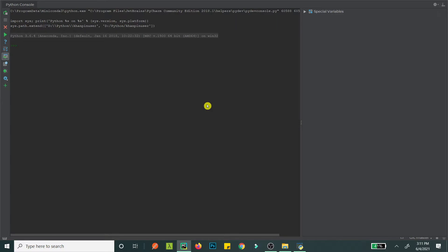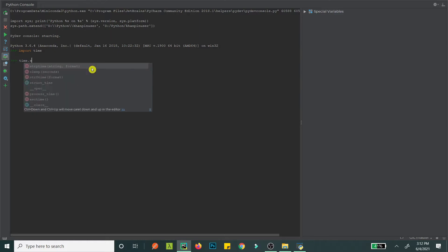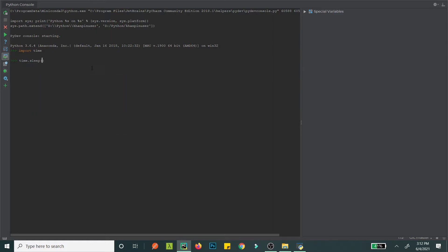Now let's look at how to import modules in Python. You just write 'import' and then the module's name. We can use a function from that module — like sleep — and this will sleep for five seconds, and then we're back.